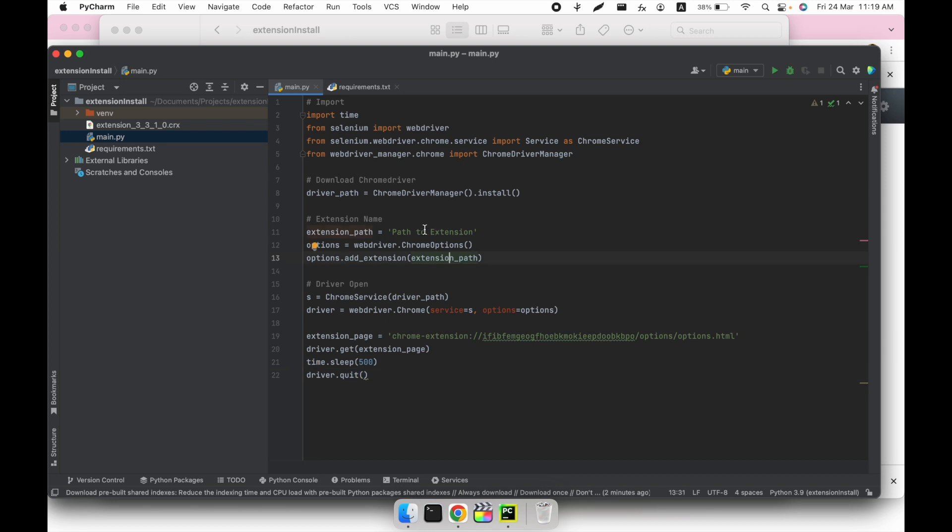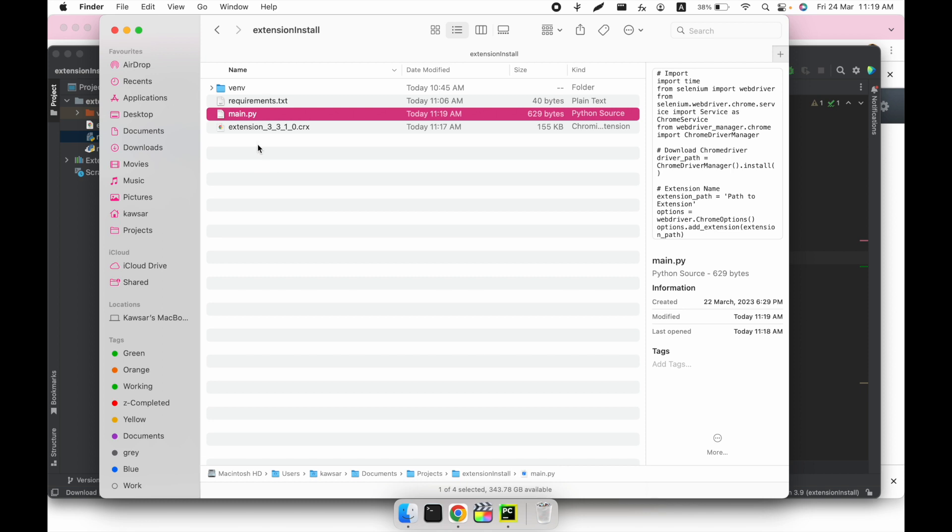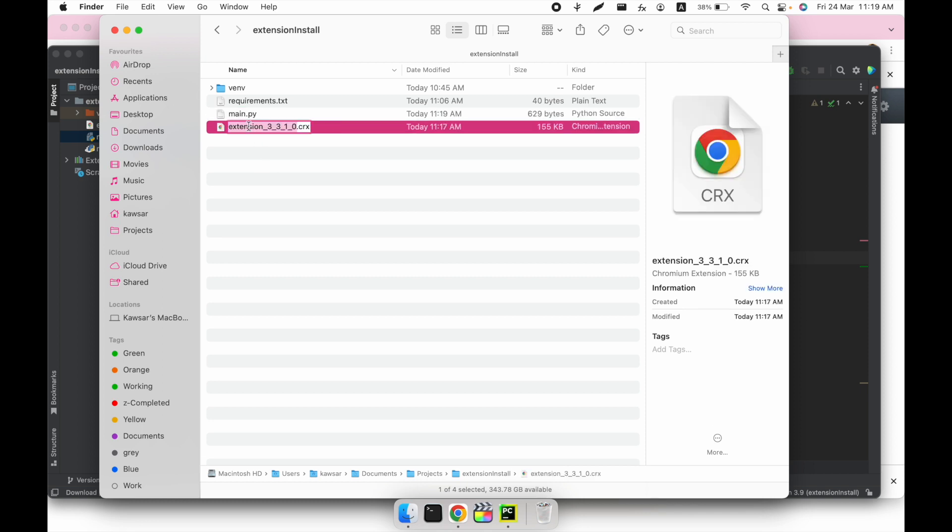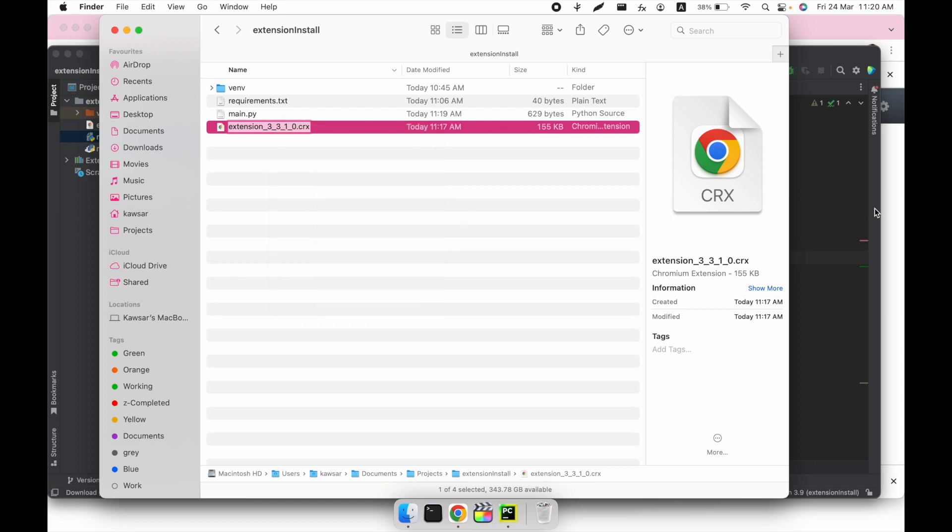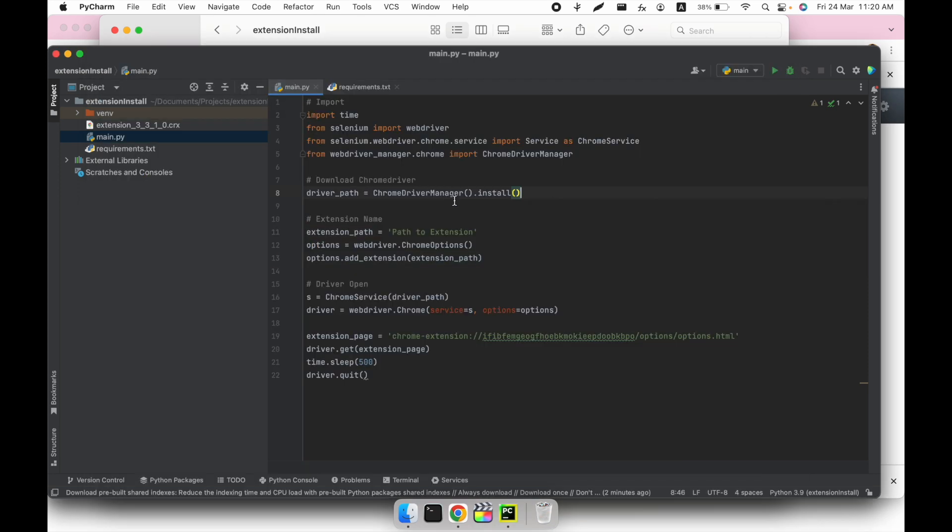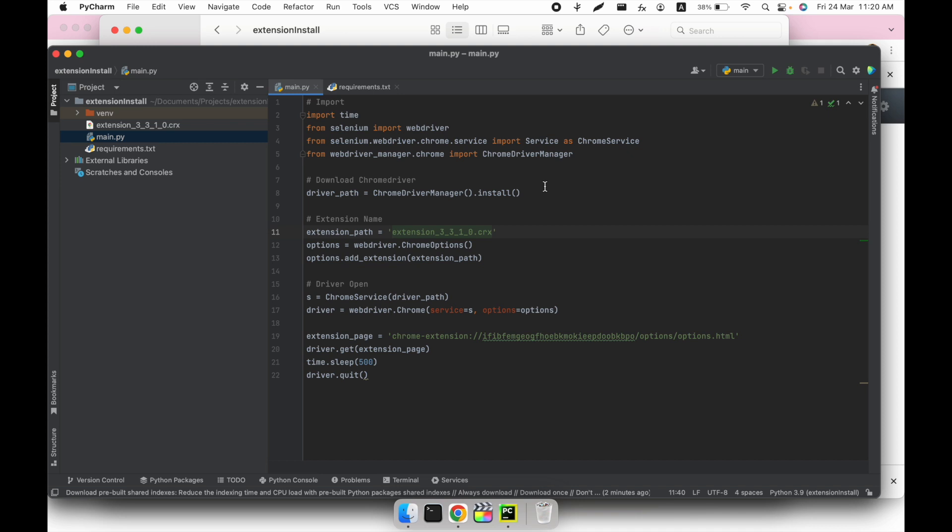We have to use the path to the extension. Since we are using the same directory, just copy the file name and paste it here. I just paste it and I will run the program now. Let's see what happens.